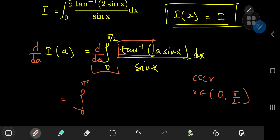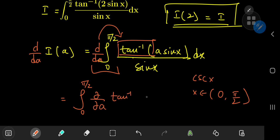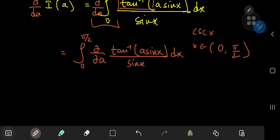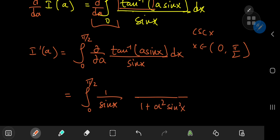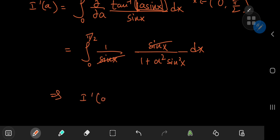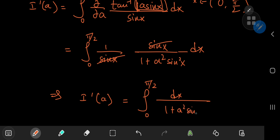So we have the integral from 0 to π/2, and because of the Leibniz rule, this total derivative becomes a partial one. We're differentiating partially with respect to a of the inverse tangent of a times sine x, divided by sine x, dx. Since x is constant in the a world, we get the integral from 0 to π/2 of 1/sin(x) times the derivative with respect to a of arctan(a·sin x), which gives 1/(1 + a²·sin²x), times sin(x) by the chain rule. The sine terms cancel nicely, giving dI/da = integral from 0 to π/2 of dx/(1 + a²·sin²x).